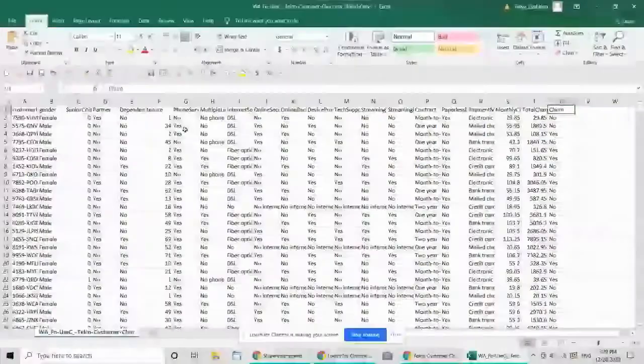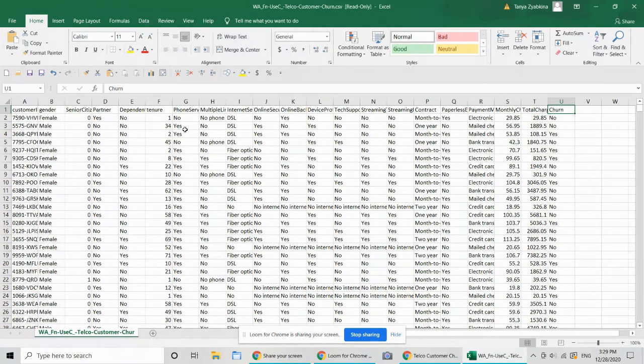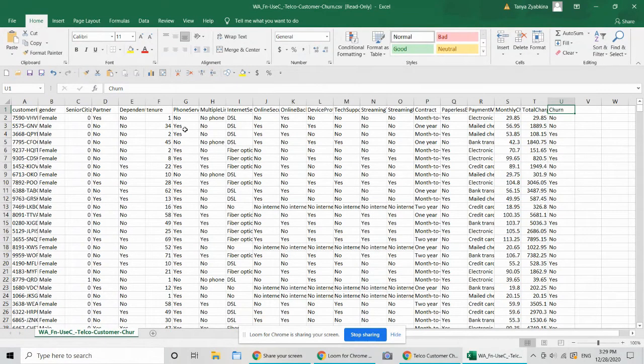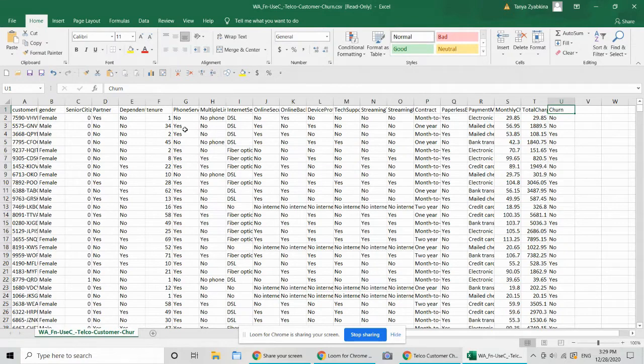The target variable is churn. So basically this is a snapshot of customers on a beginning of a period and then whether they churned in the subsequent period of time.